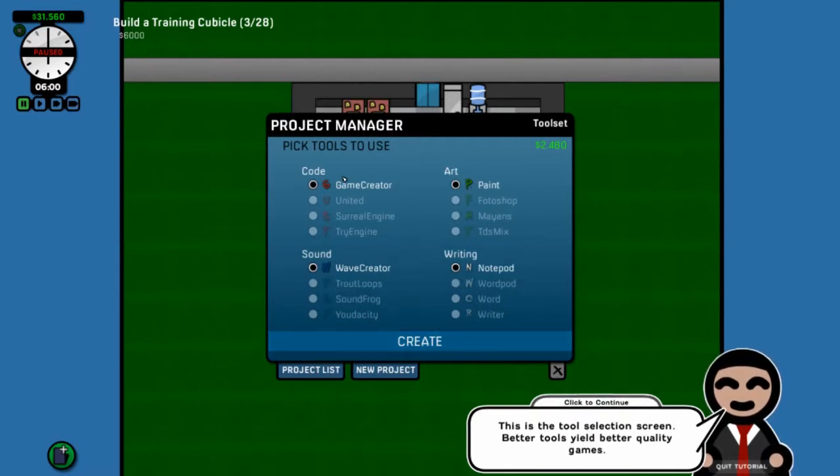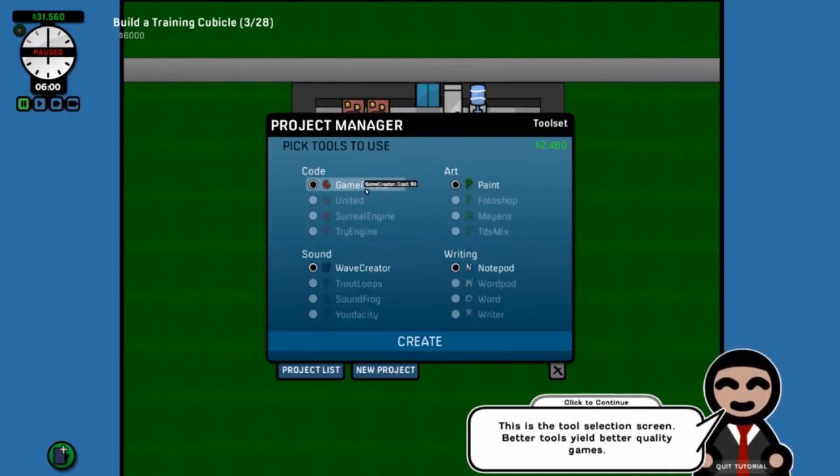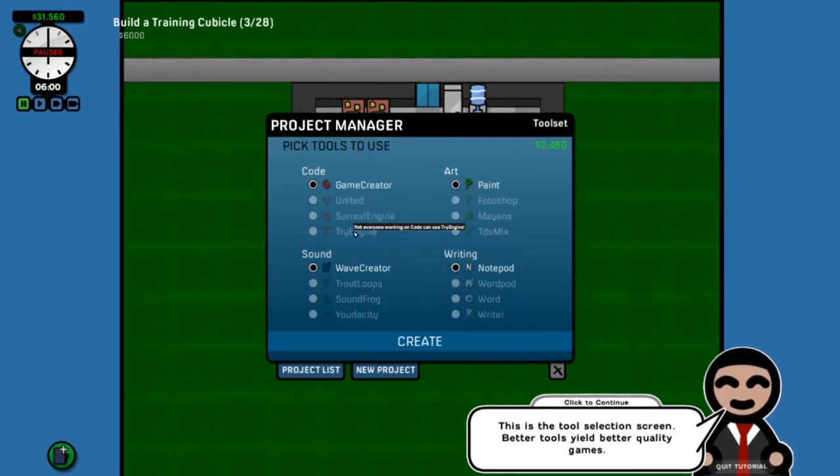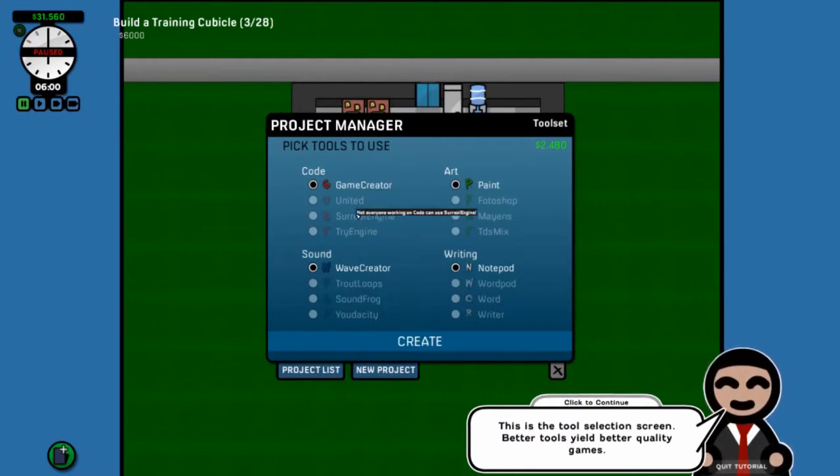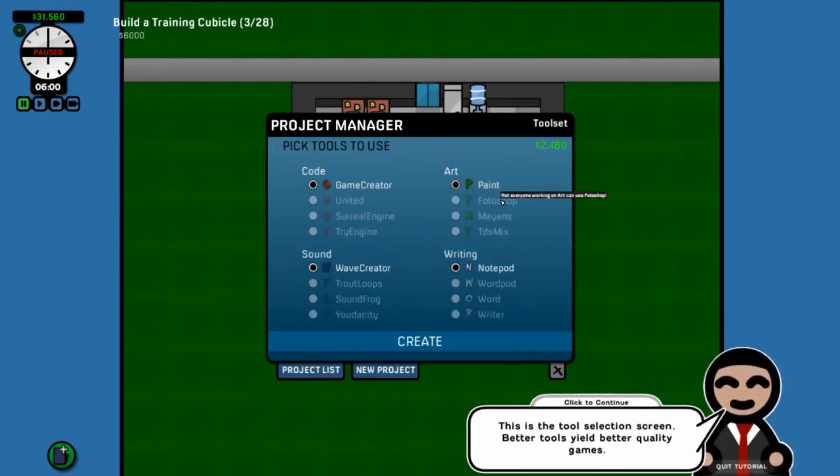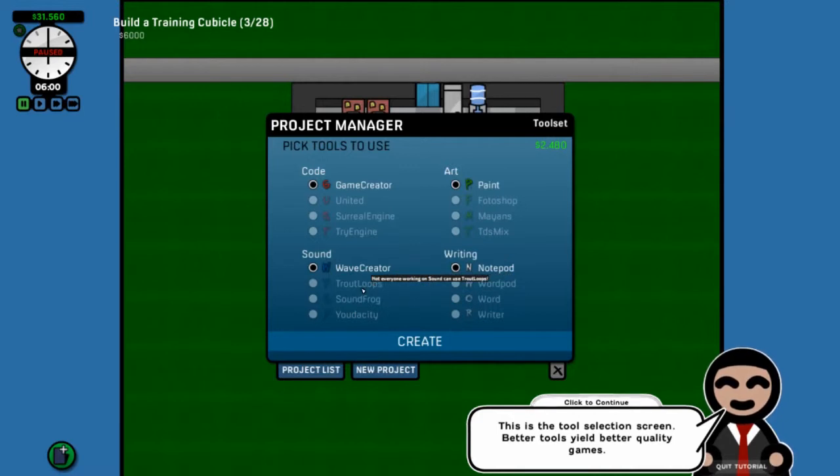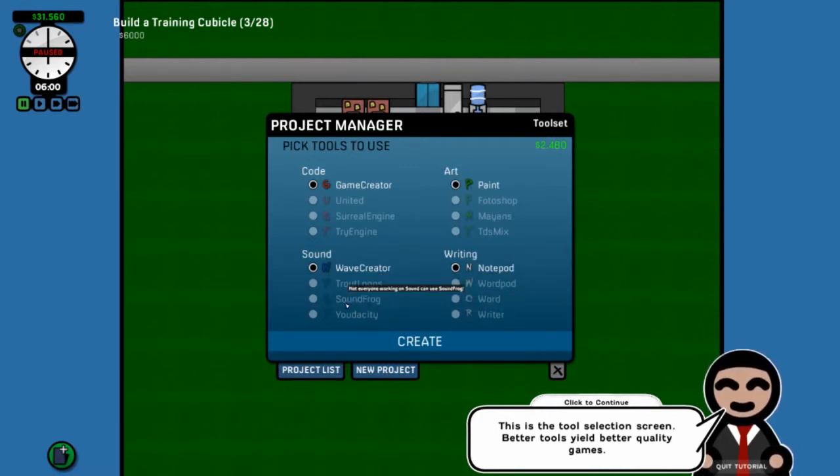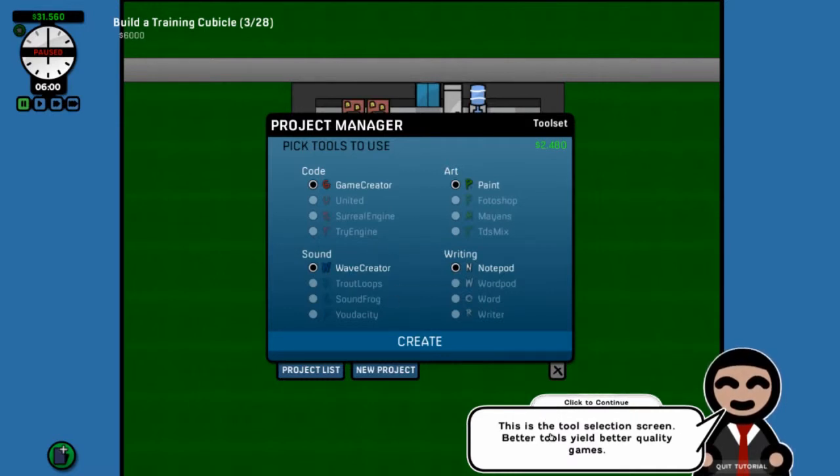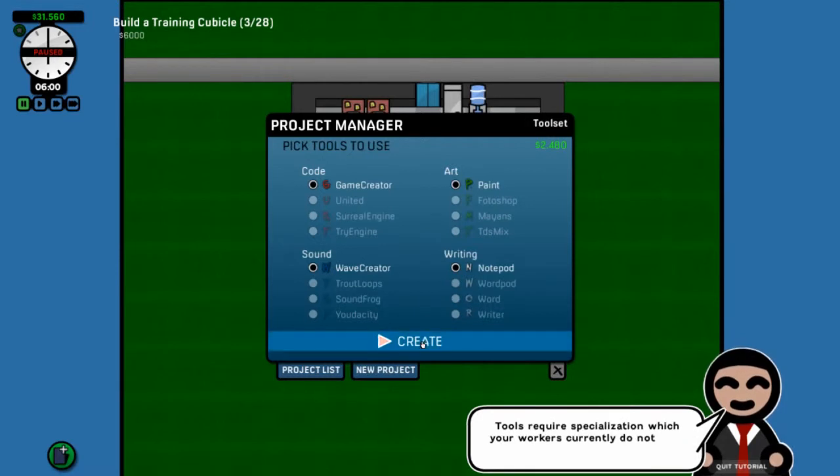And these are the things that you actually train them in. Like your code guy, he starts knowing game creator. A basic engine, I guess. And then he learns United, Surreal Engine, and TriEngine. Not hard to figure out where they're going. Same thing, your artist starts with a basic paint program, gets to learn Photoshop, Mayans, and TDS Mix. Notepad, WordPad. Wave Creator, Fruit Loops. You recognize all these. This is your tool screen. Now, of course, everybody's basic. We can't do much.